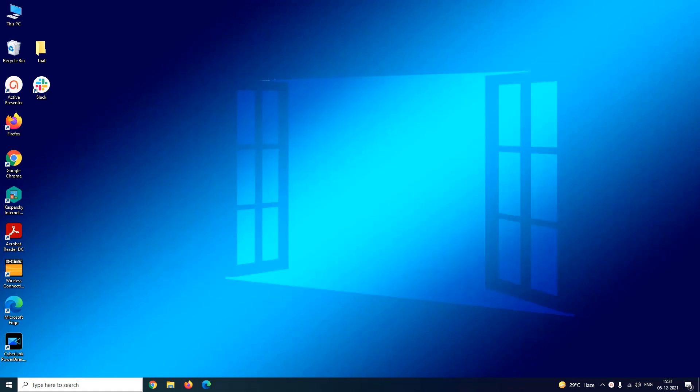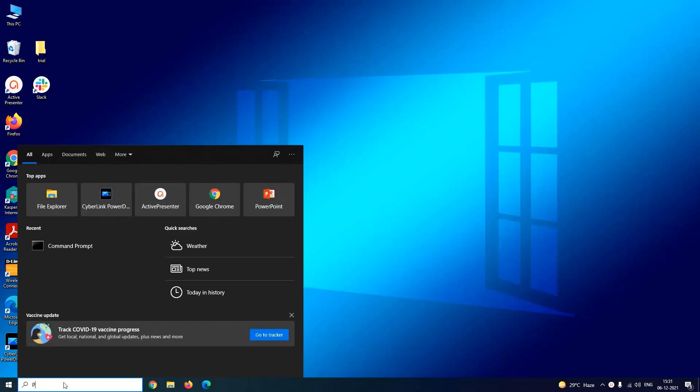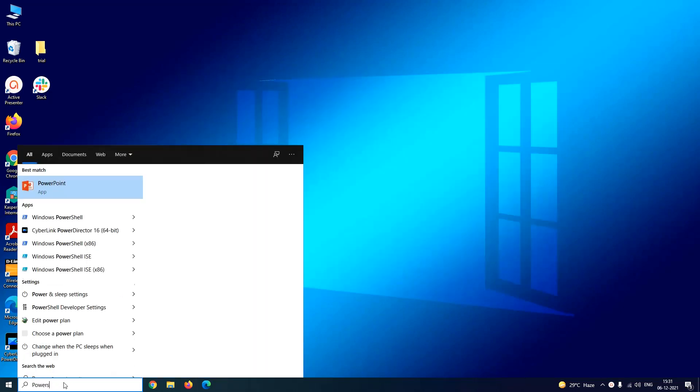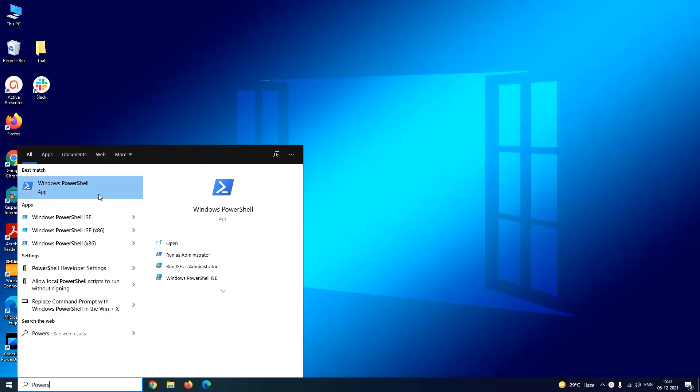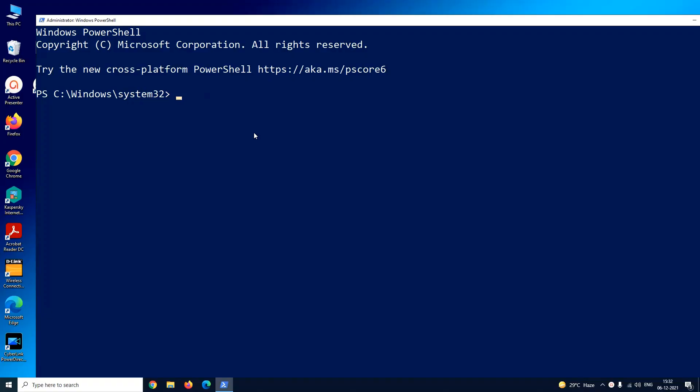The last method is using Windows PowerShell. So type PowerShell in Windows search box and remember to run it as an administrator. In the PowerShell window you have to type the command Set-Date -Date, space, inverted commas open.